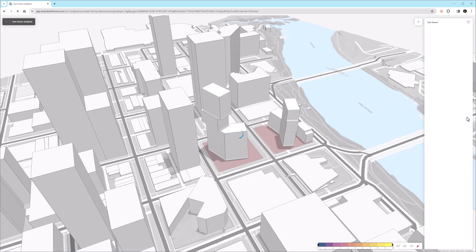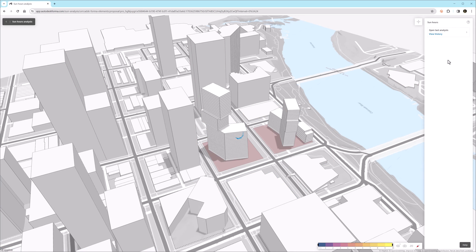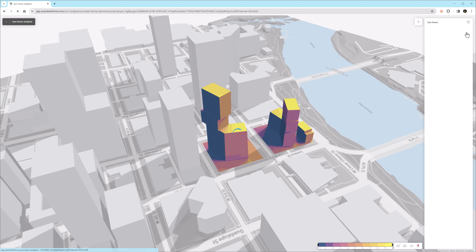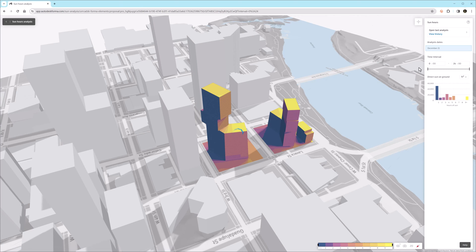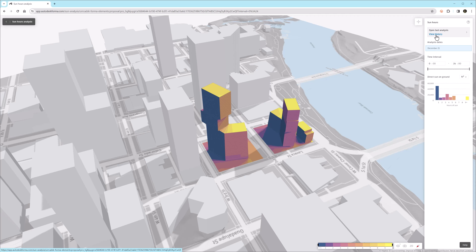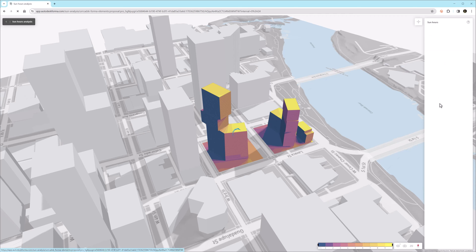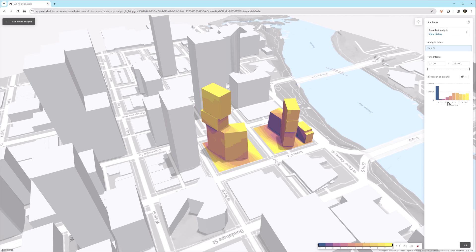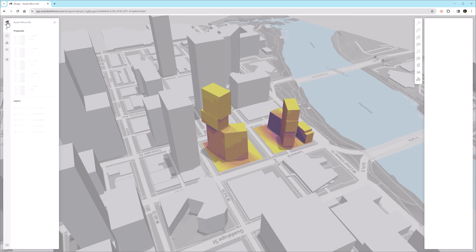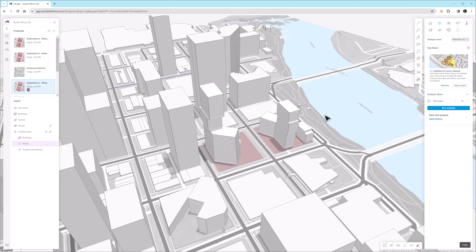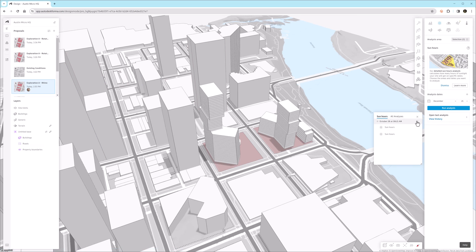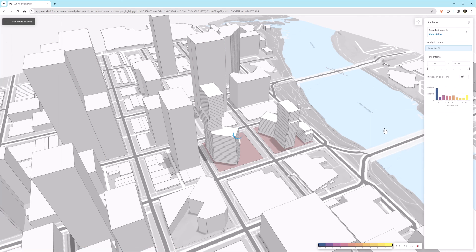And now we'll just take one quick look at the sun hours. One thing to notice is that the direct sun on ground graph that you see on the right is literally what it says. It's only the results on the ground, not the facade of the building. So you likely don't want to focus on that very much. But in this particular case, it doesn't look like our design proposal change benefits sun hours very much. But this is part of the iterative process of how we can better understand the project. And we'll go back and compare the sun hours again to what we looked at for our original design.